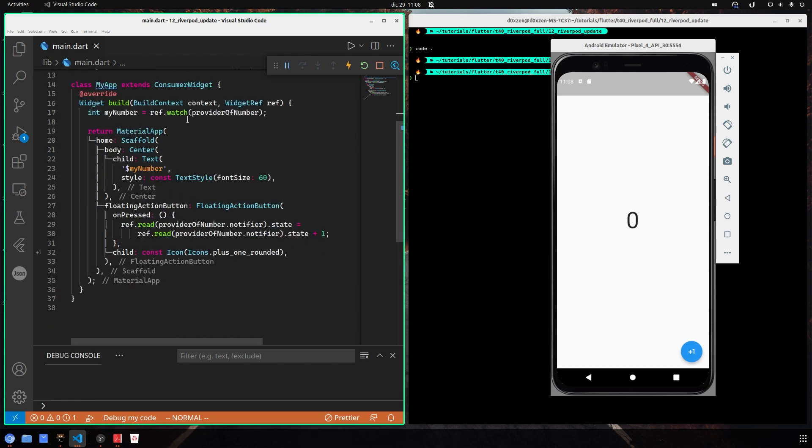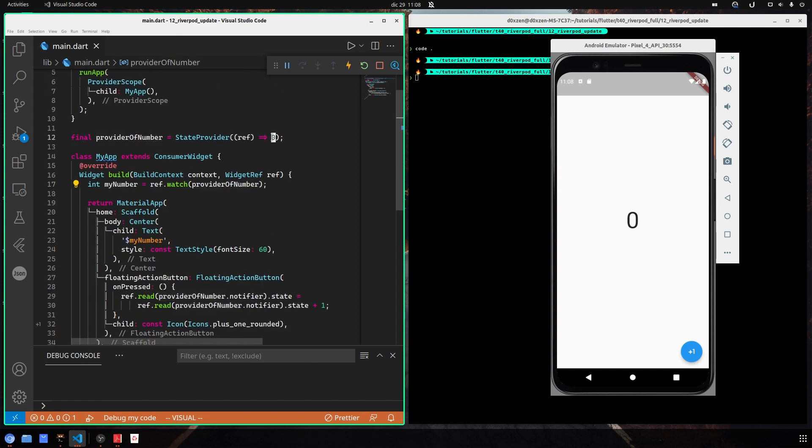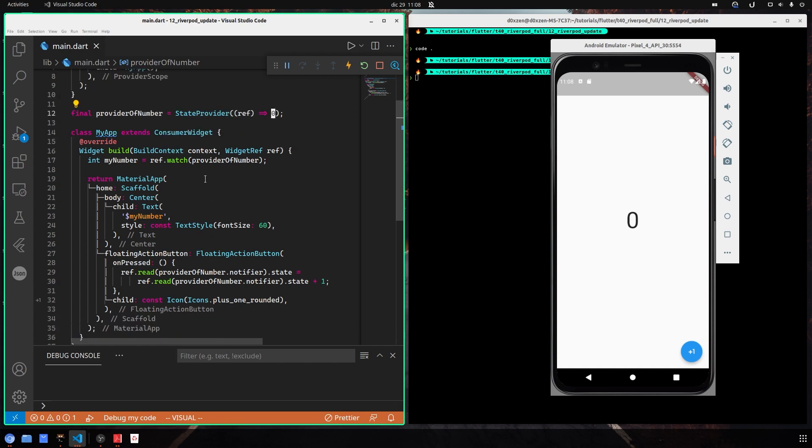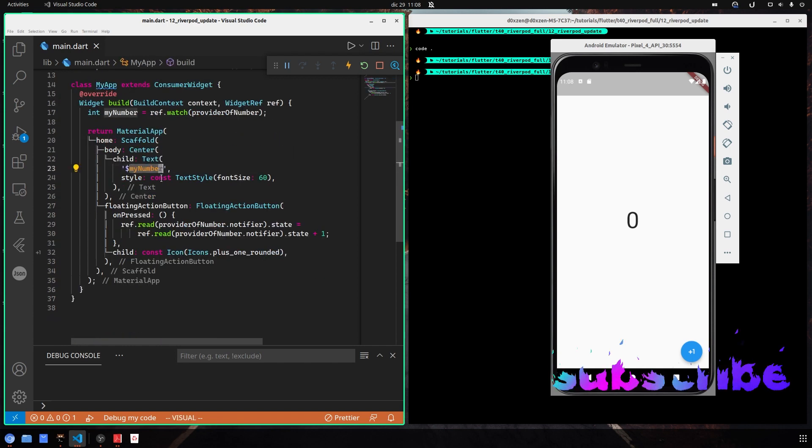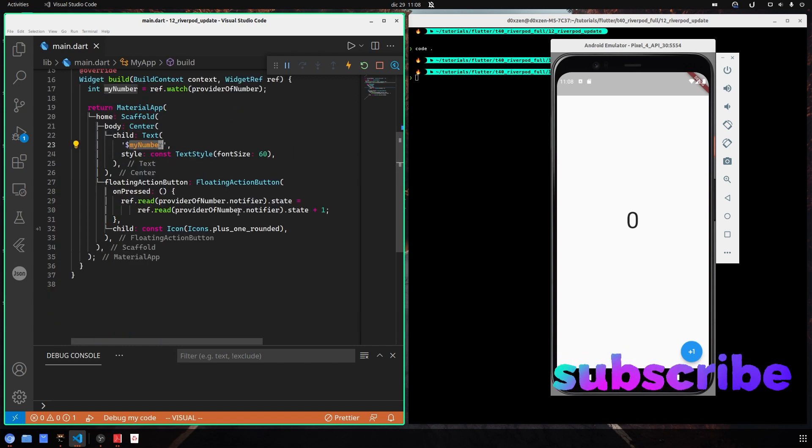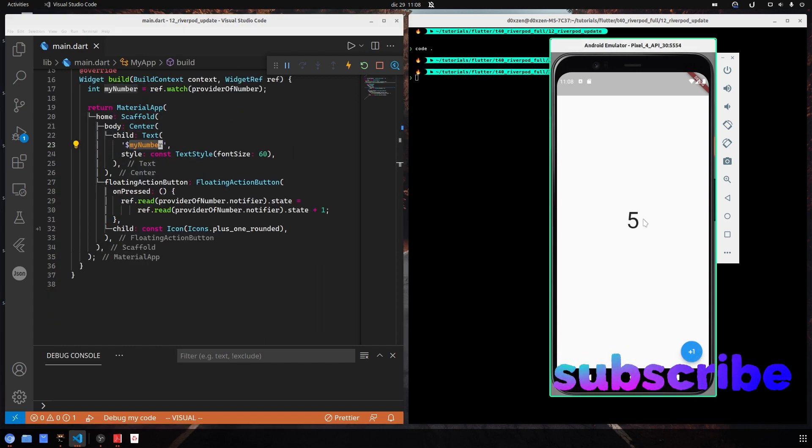I watch for my provider that at the beginning is zero. Since it is a state provider, at the beginning it's zero. Here I show it, and then by pressing the button we add one.